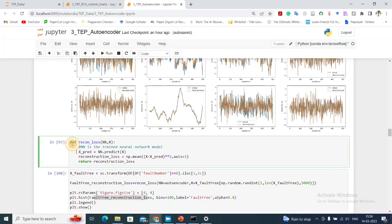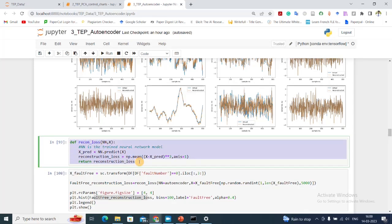In the next step I'll create a function called recon_loss which gives me the reconstruction error after prediction from the neural network. The parameter nn is the trained autoencoder model and x is any input for which I want to calculate the reconstruction loss. Using nn I predict on x to get x_pred, then compute the mean squared error between x_pred and x. I'm going to monitor this reconstruction loss — if it is higher than a threshold, I will flag it as an anomaly.